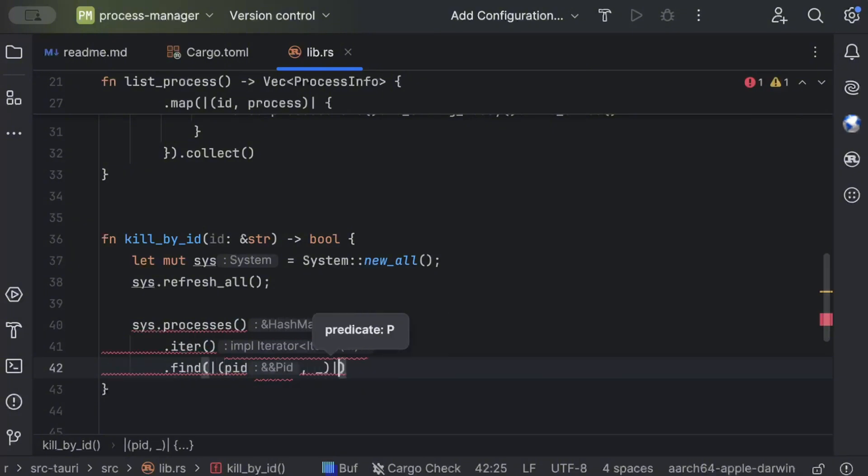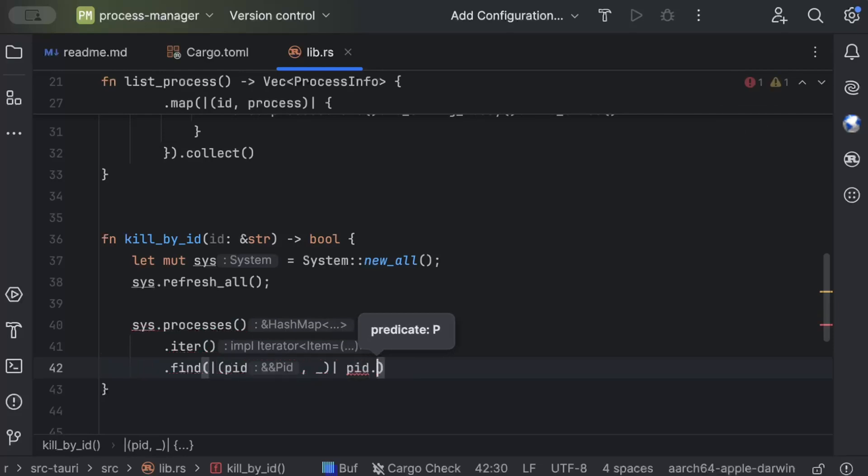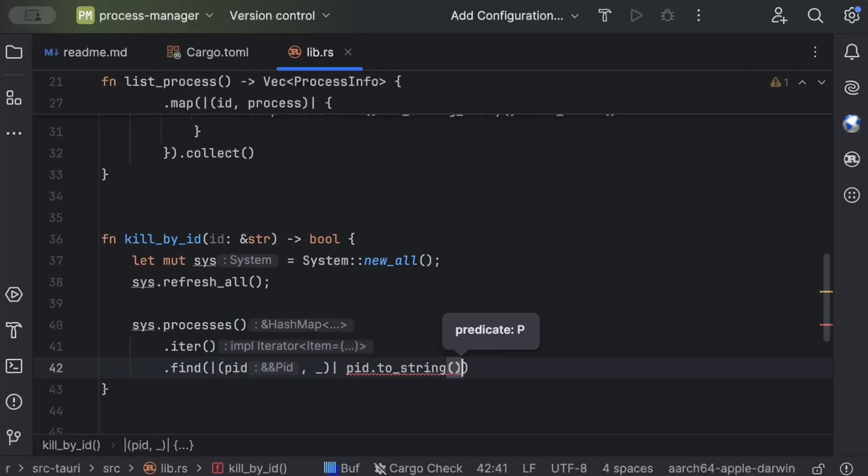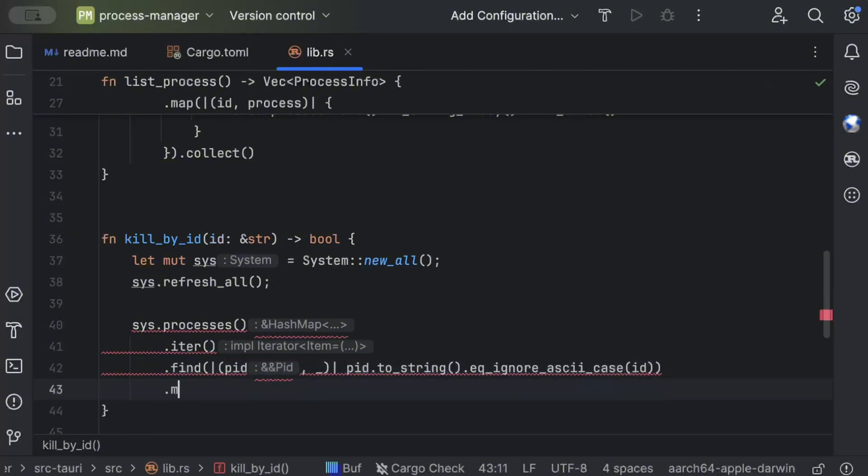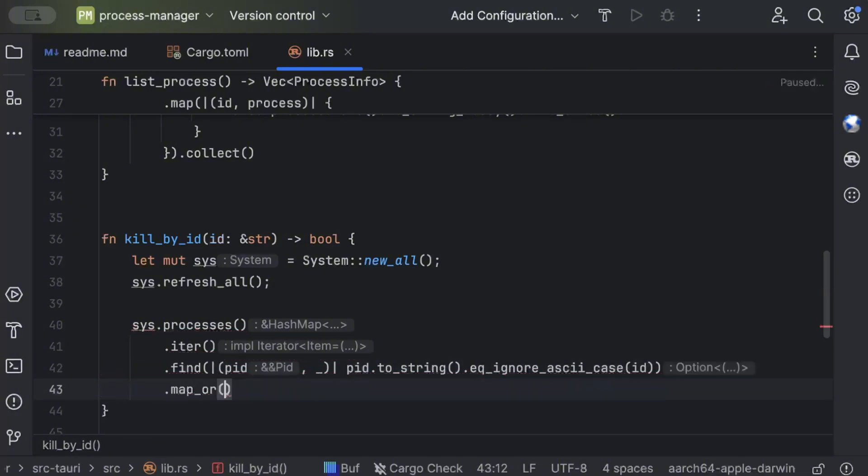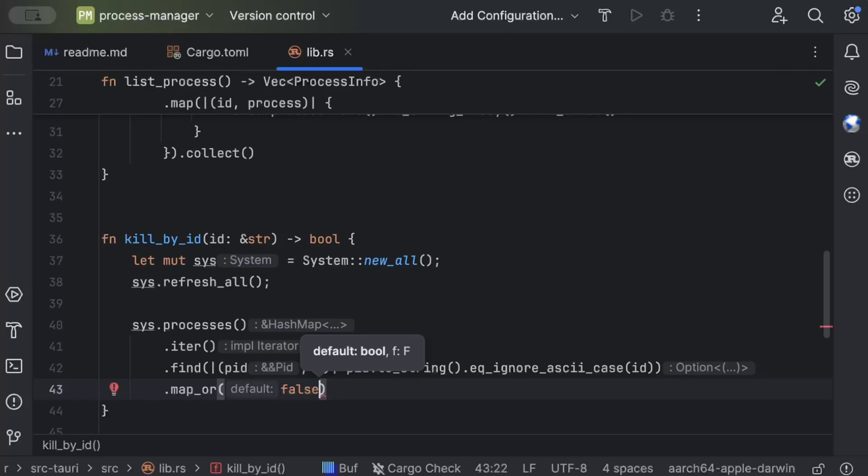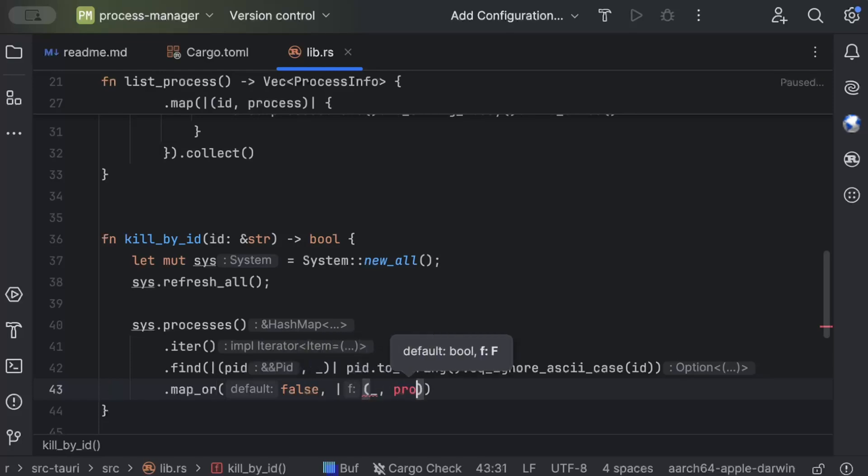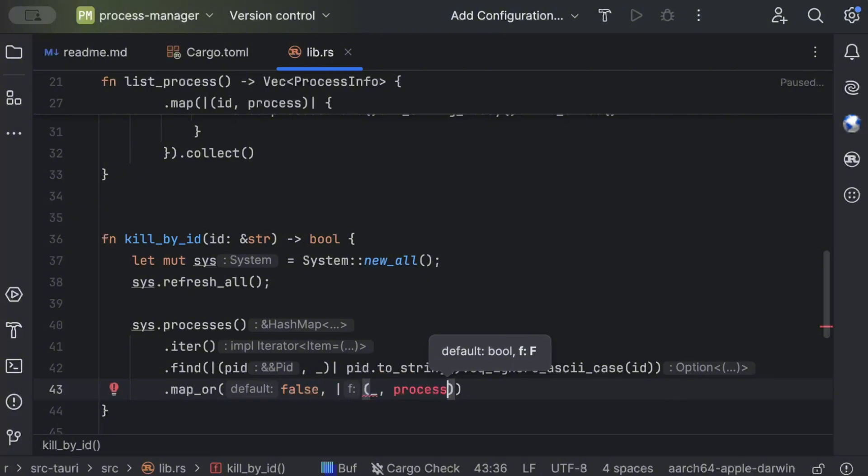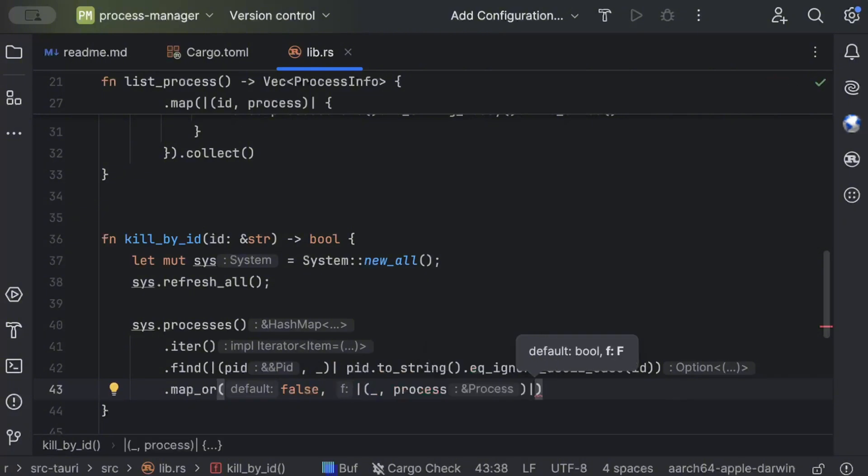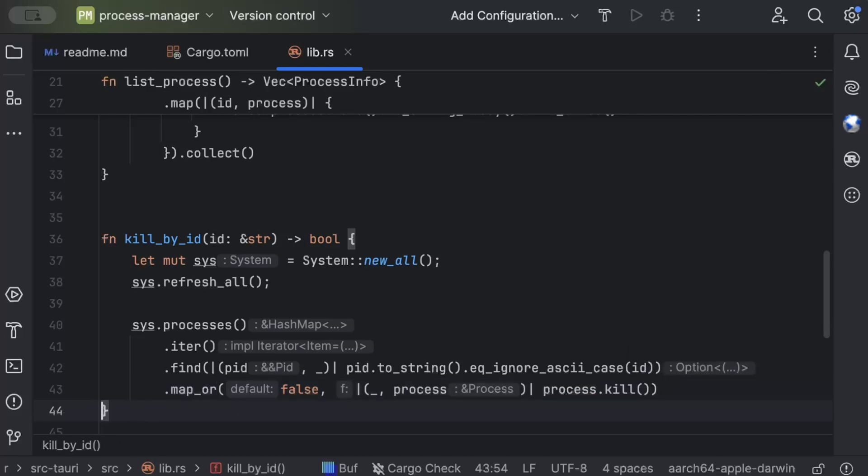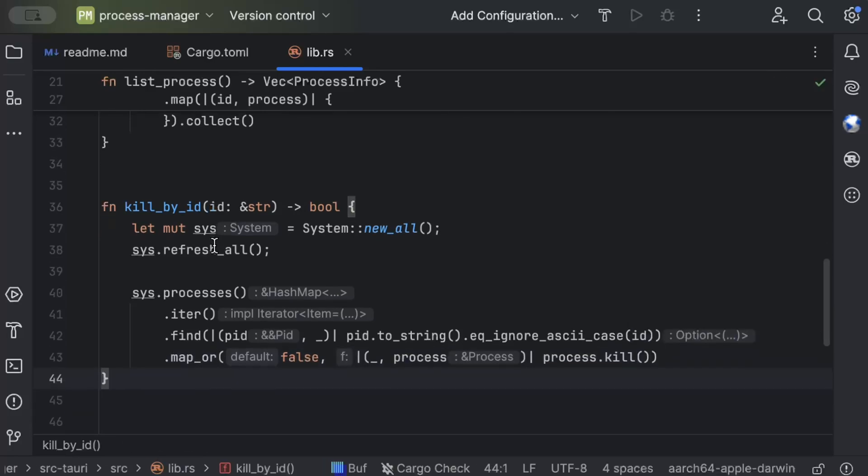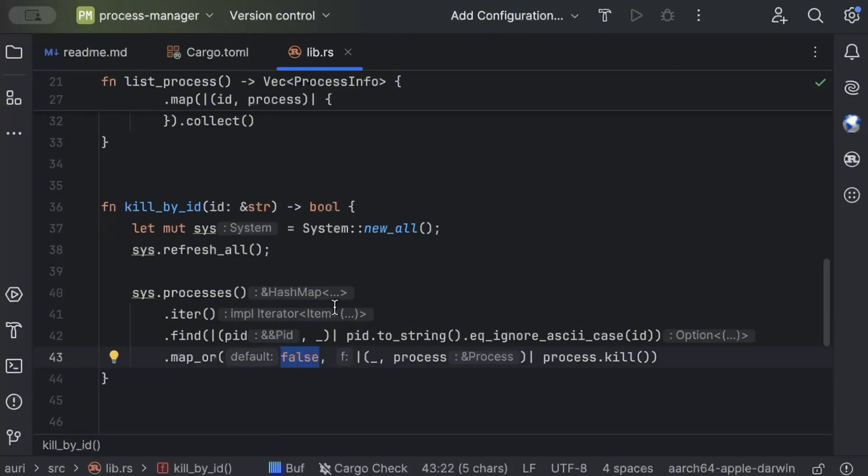And then what we do is sys.processes.iter.find and here we just try to find our process, process, so pid. And pid.to_string.eq_ignore_case and id. If any id is matched, then default is false, and if we found something then we use that process and call process.kill.